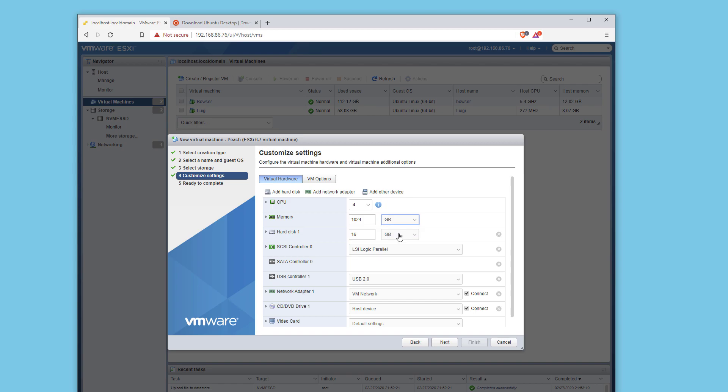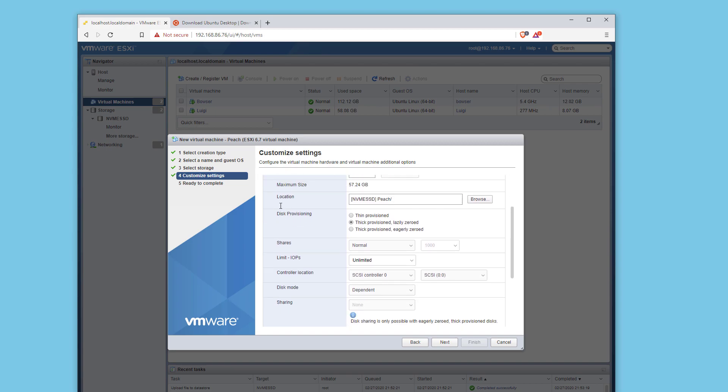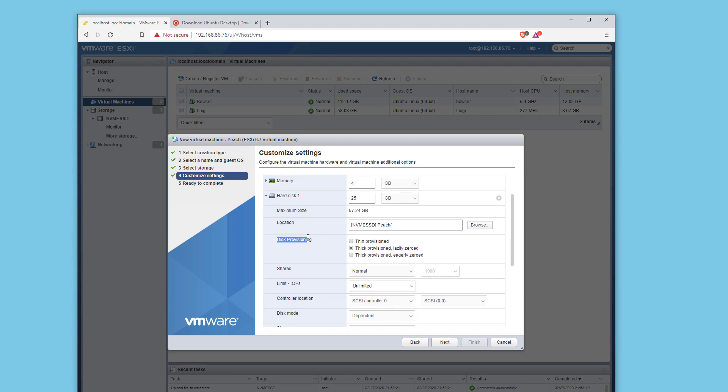For memory, I'm going to use four gigabytes. For the hard disk, I'm just going to use 25. I'm going to scroll down and hit this arrow key. As you can see here, disk provisioning.